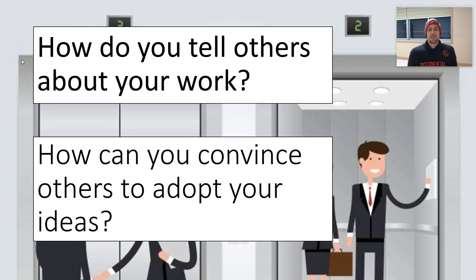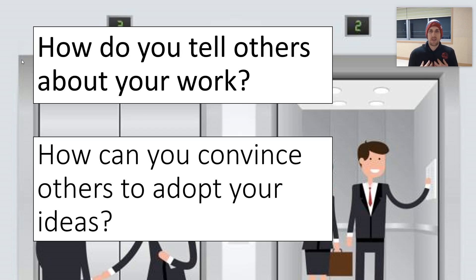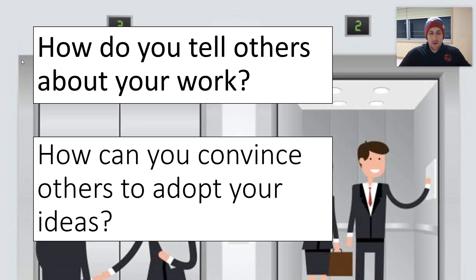An elevator pitch is often a kind of personal statement. How do you tell others about the job that you do? How do you tell others about yourself, your beliefs, your values? How do you persuade others to like you and to bring you into a job interview or to their organization? Or how can you convince others to adopt your ideas?